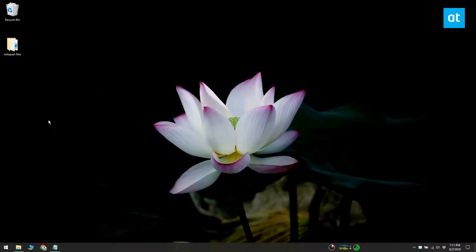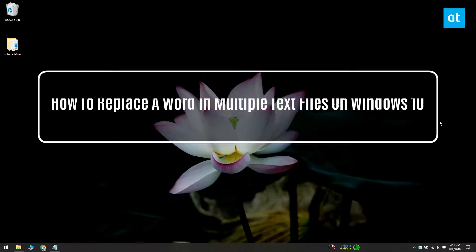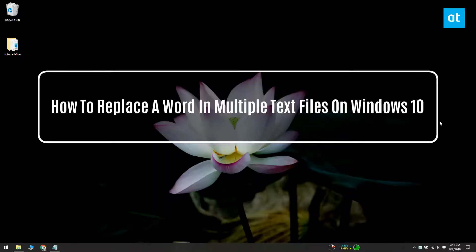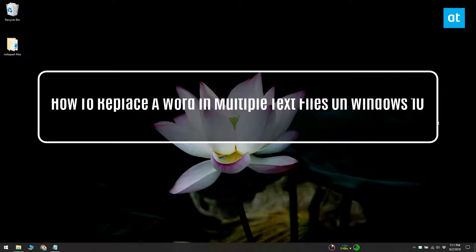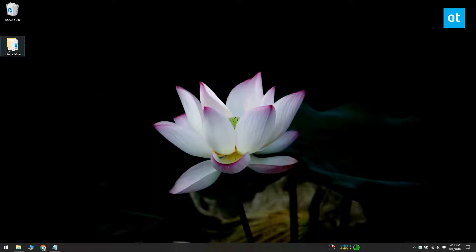Notepad has a find and replace function that lets you find and replace a word in a file. If you have a lot of text files that you need to replace a word in, or several words in, you can do so with a PowerShell script. The script makes it so you don't have to individually open each file and then replace the word.